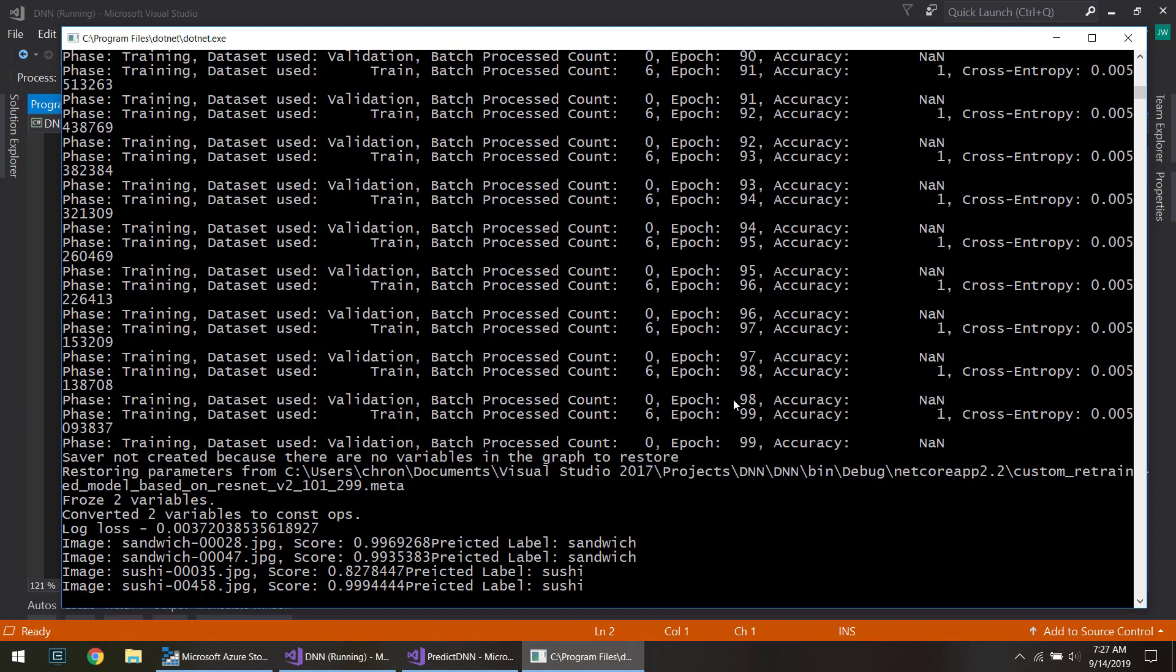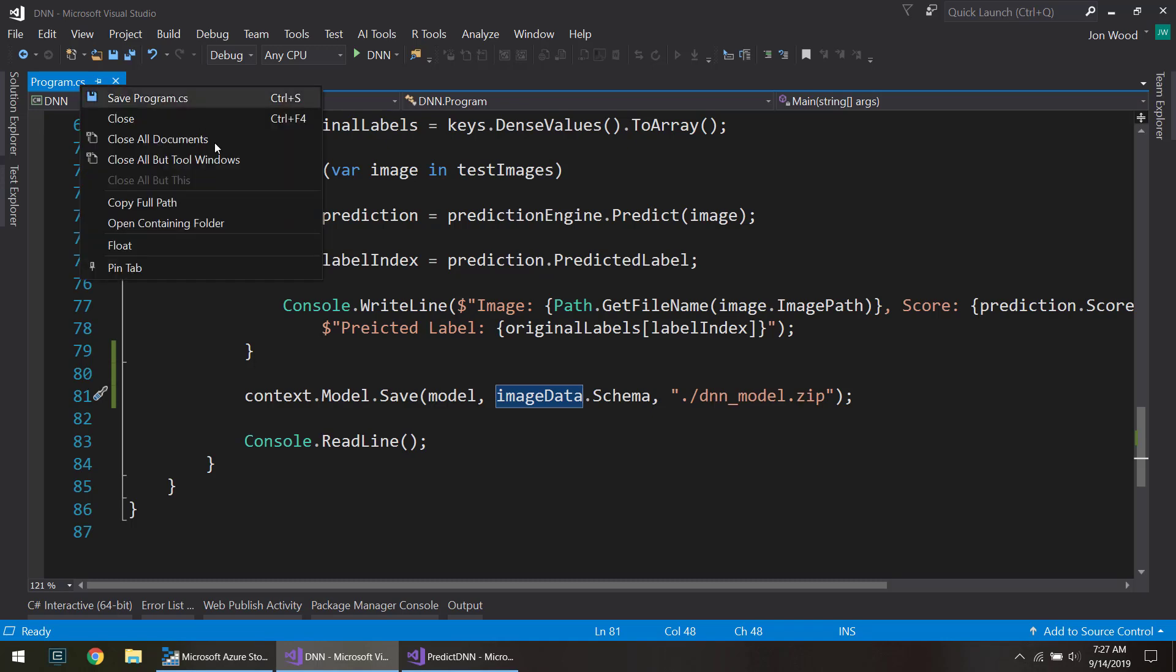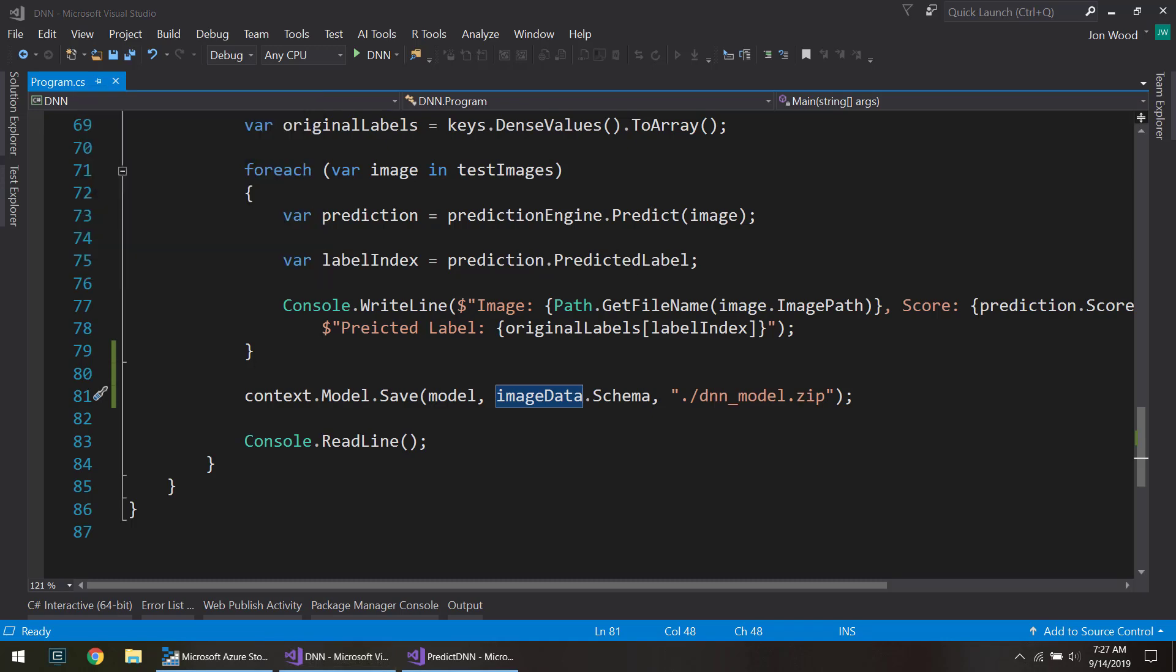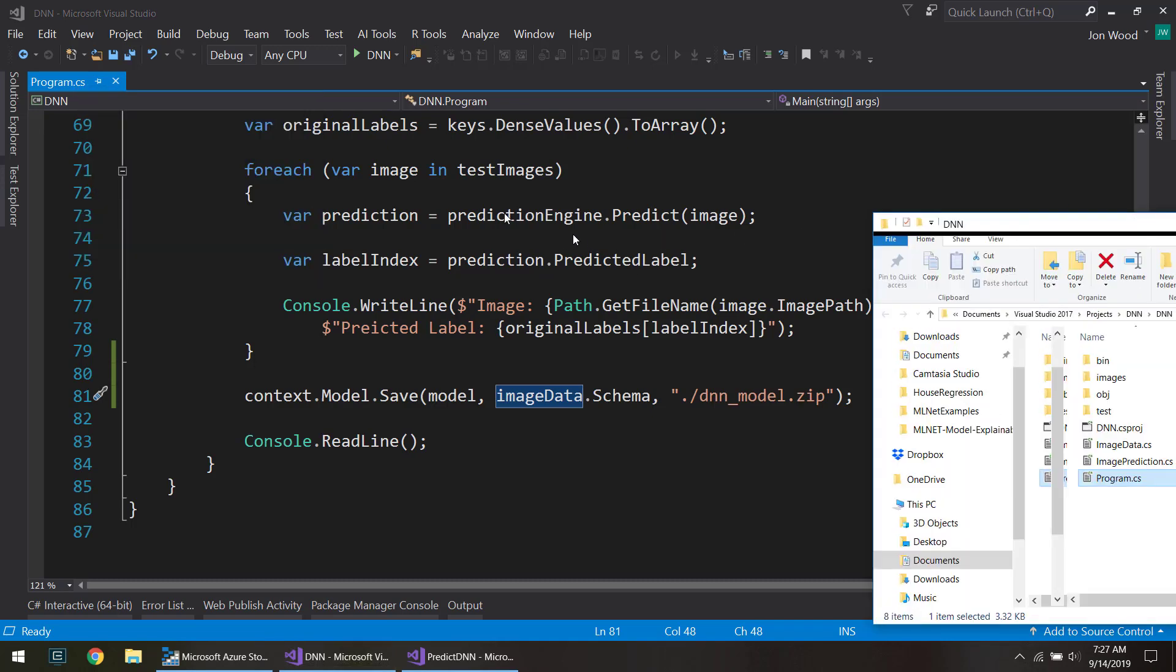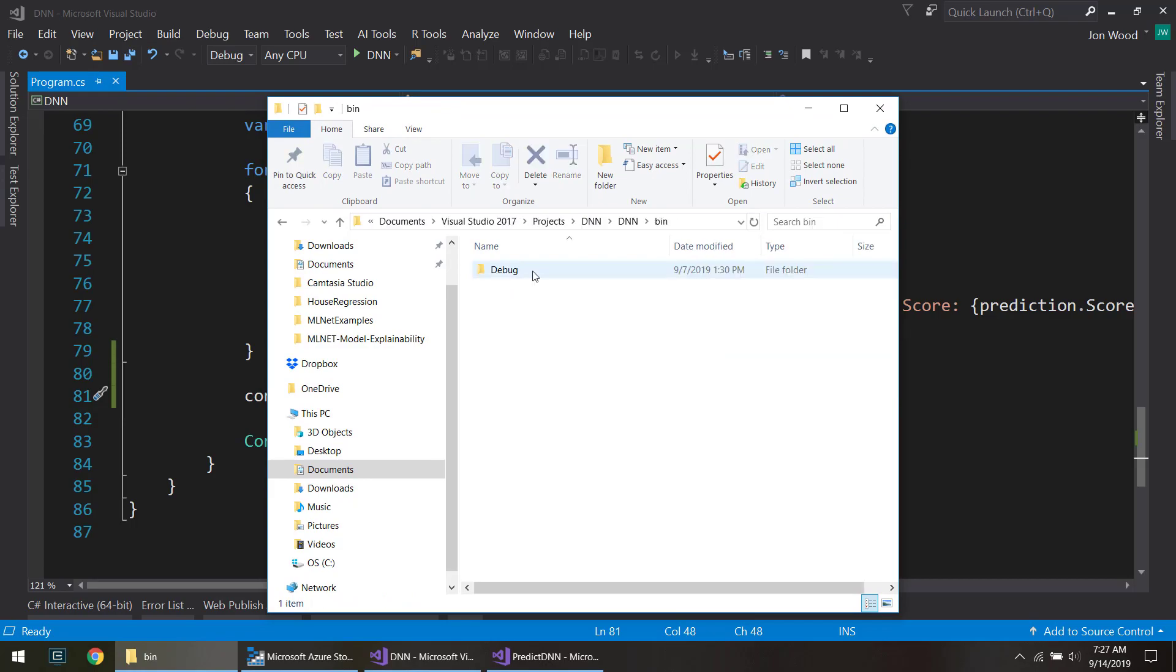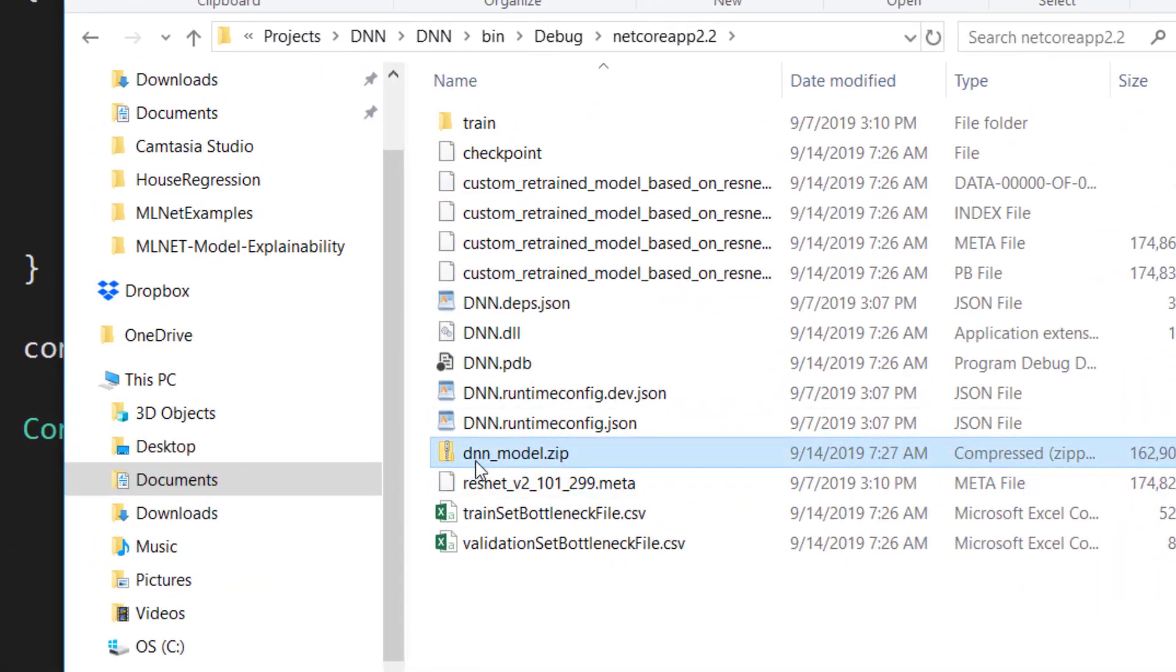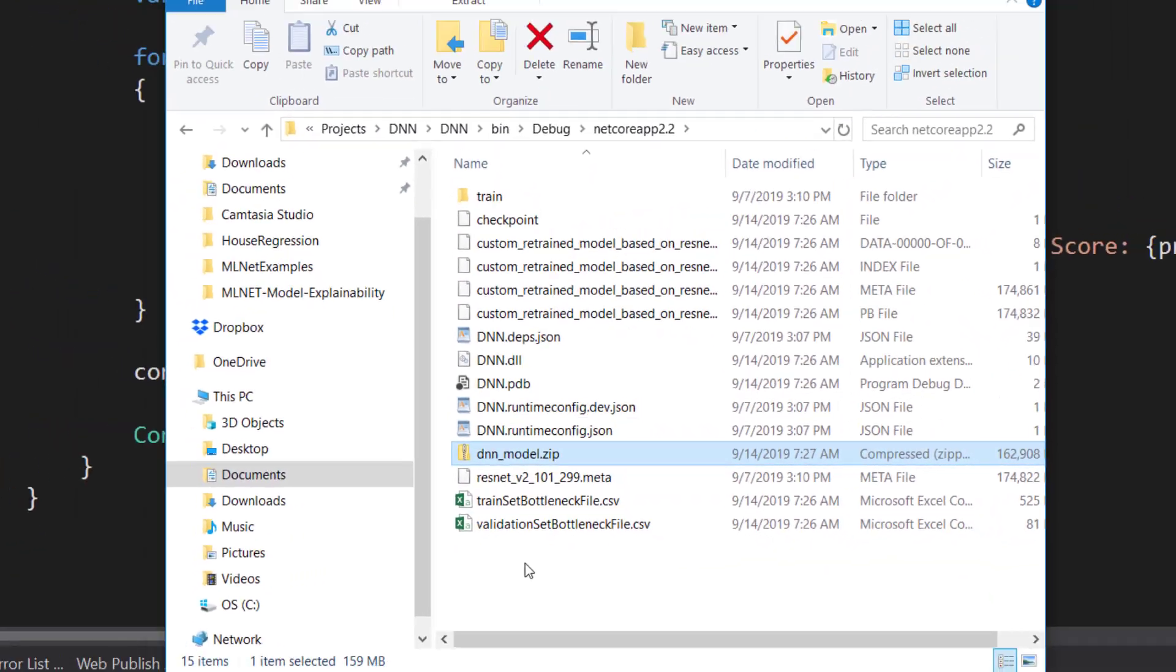All right so that's finished. I can go into this project into the bin and debug and you see the model is saved right there.